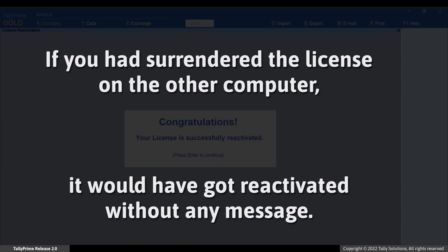If you had surrendered the license in the previous instance, the license will get reactivated here without any message once you enter your credentials.